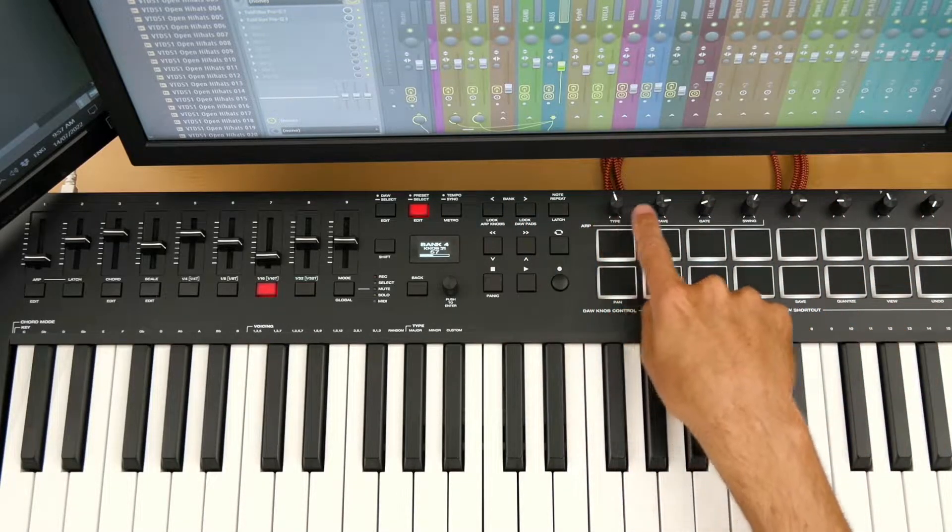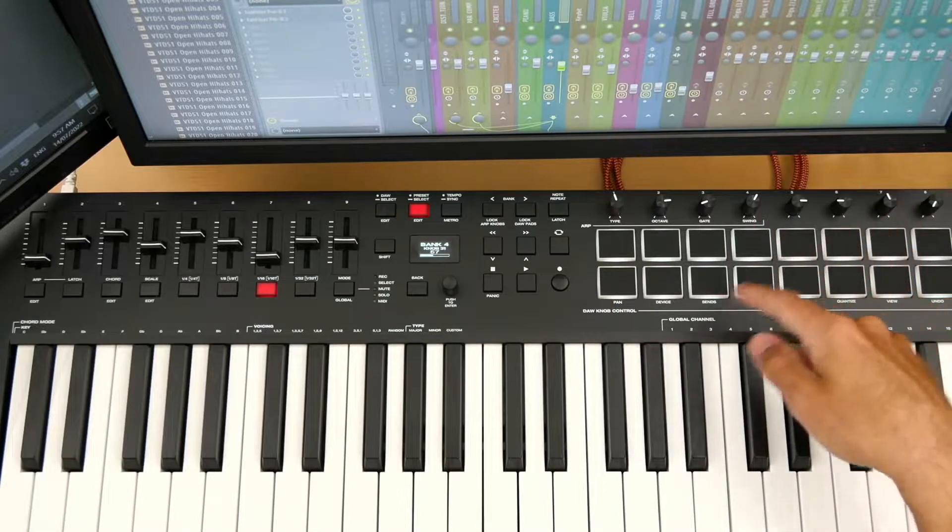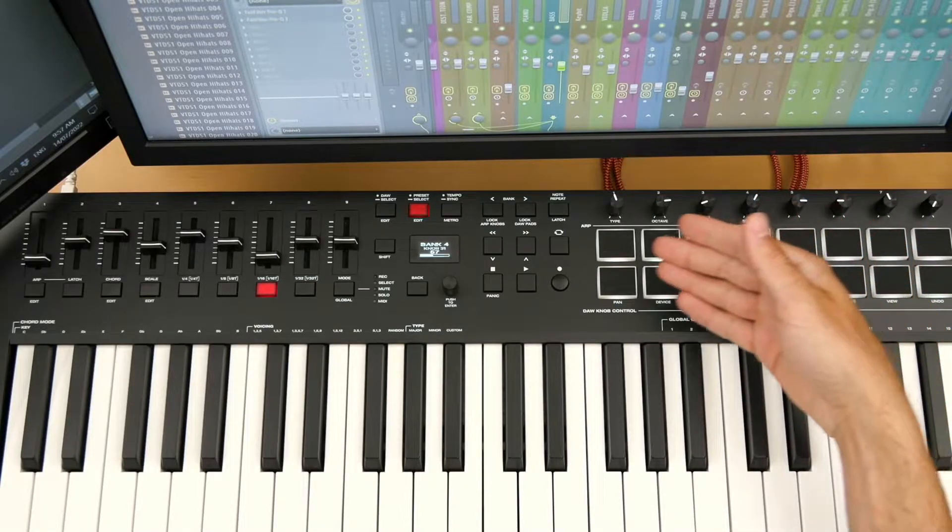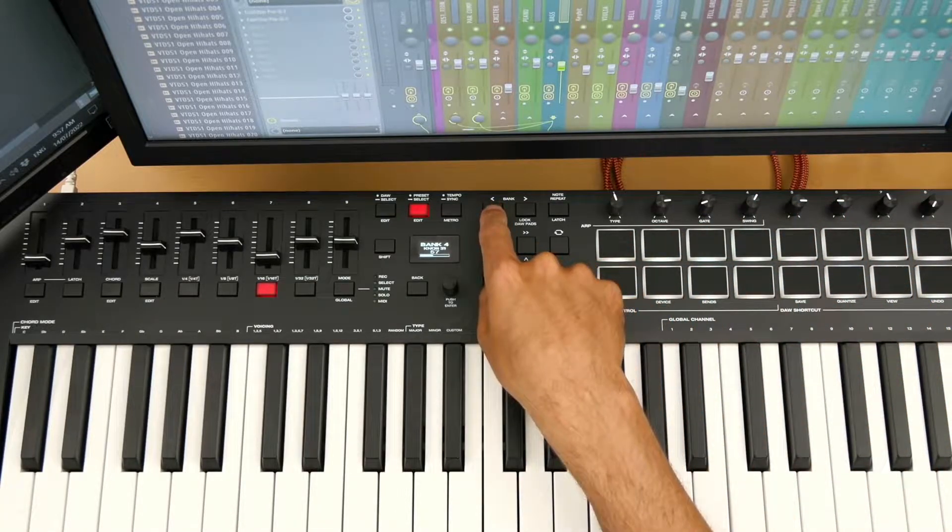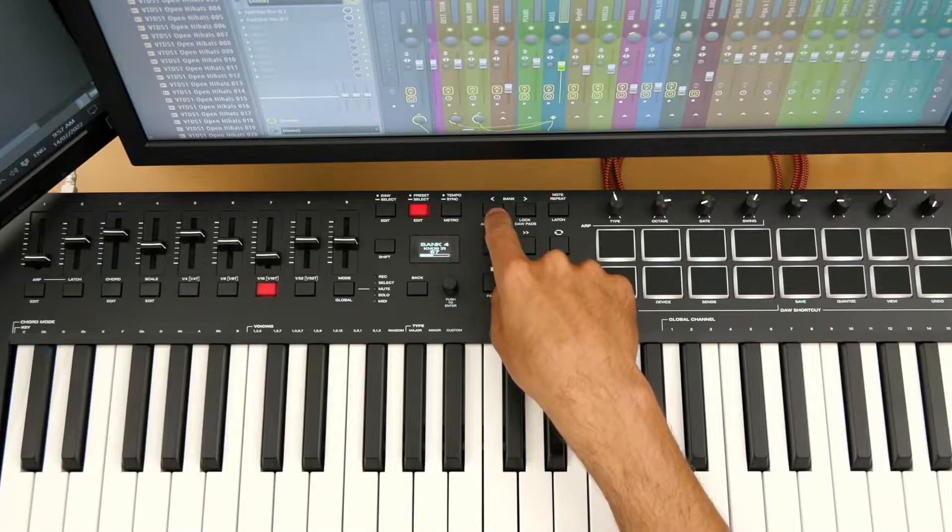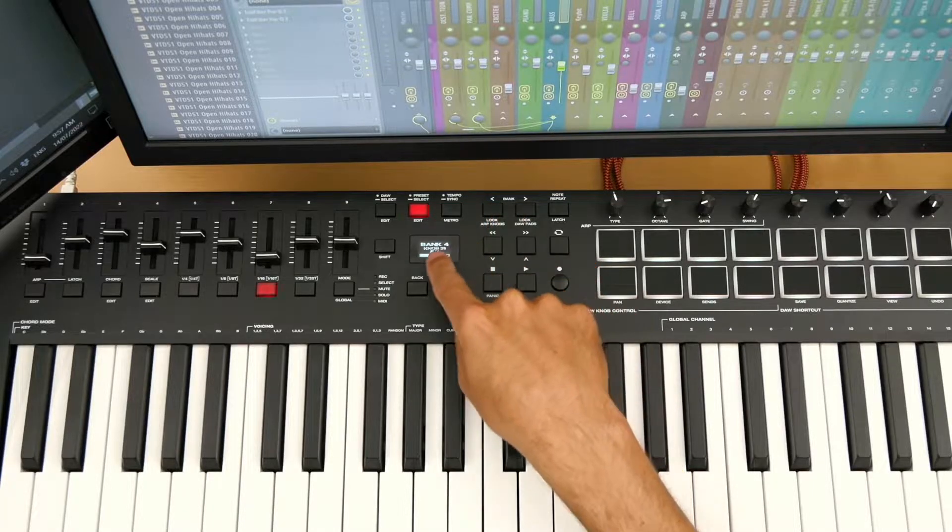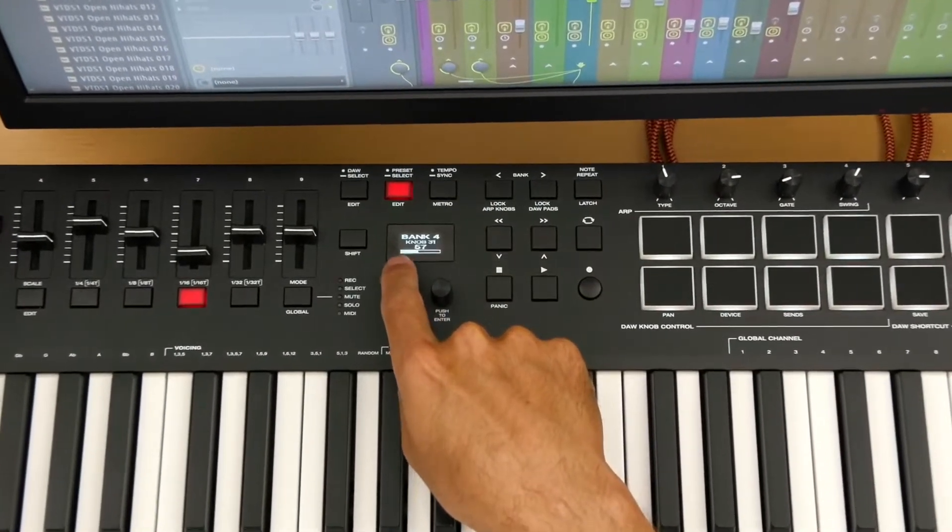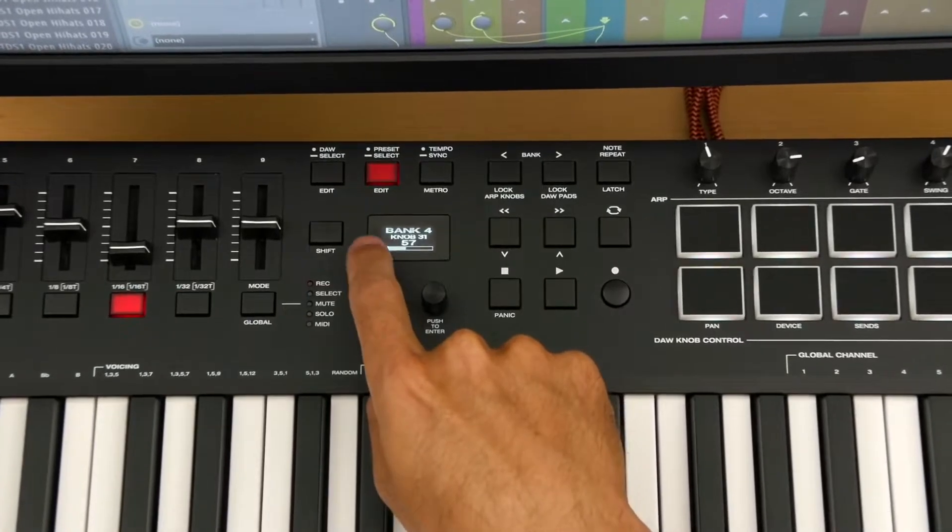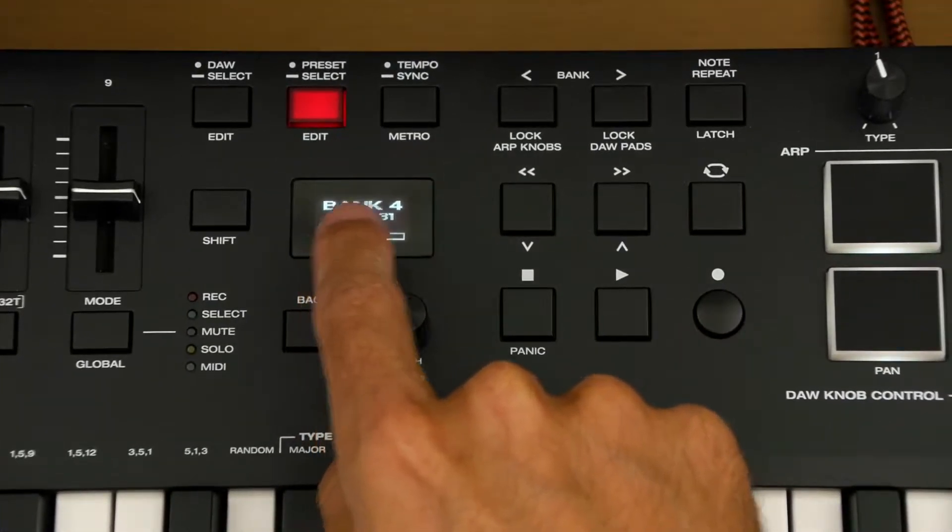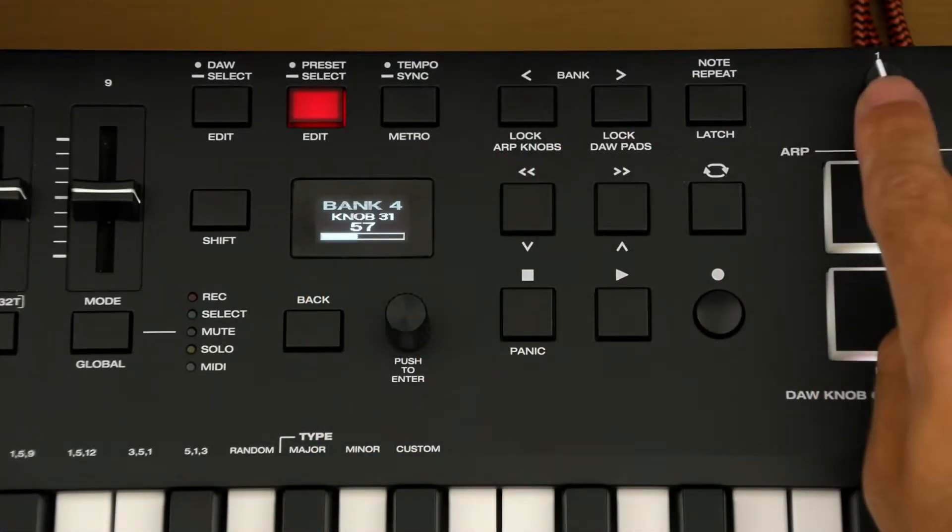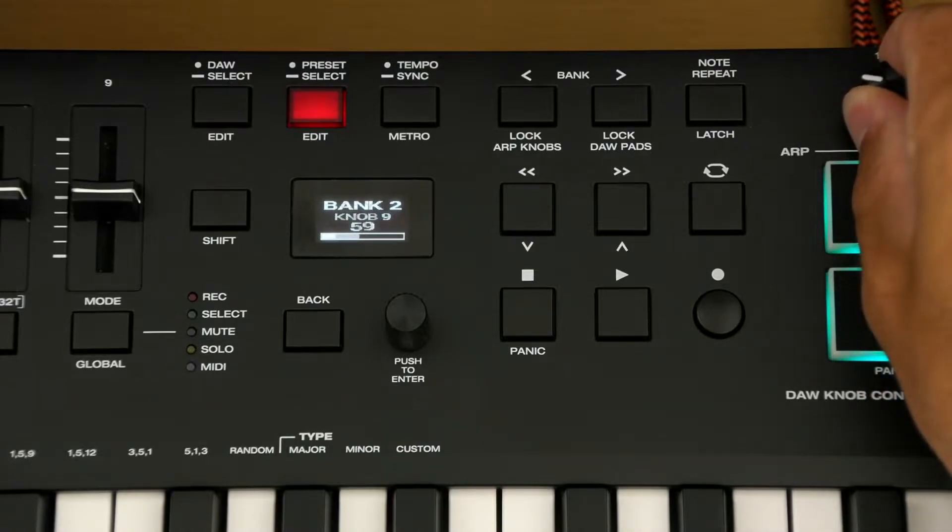So you actually have 32 knobs. And then these MIDI keyboards have what's called soft takeover. And if you just look right here, we're just going to zoom in right here. And so what that's going to do is when we go to the different banks, and I'll just use this knob as an example so you can see.